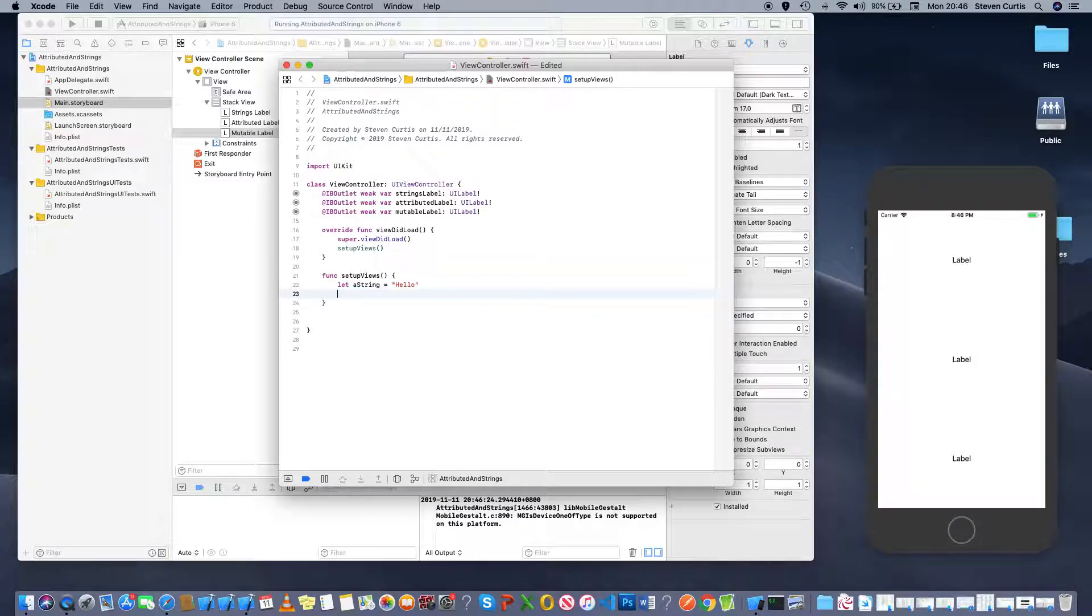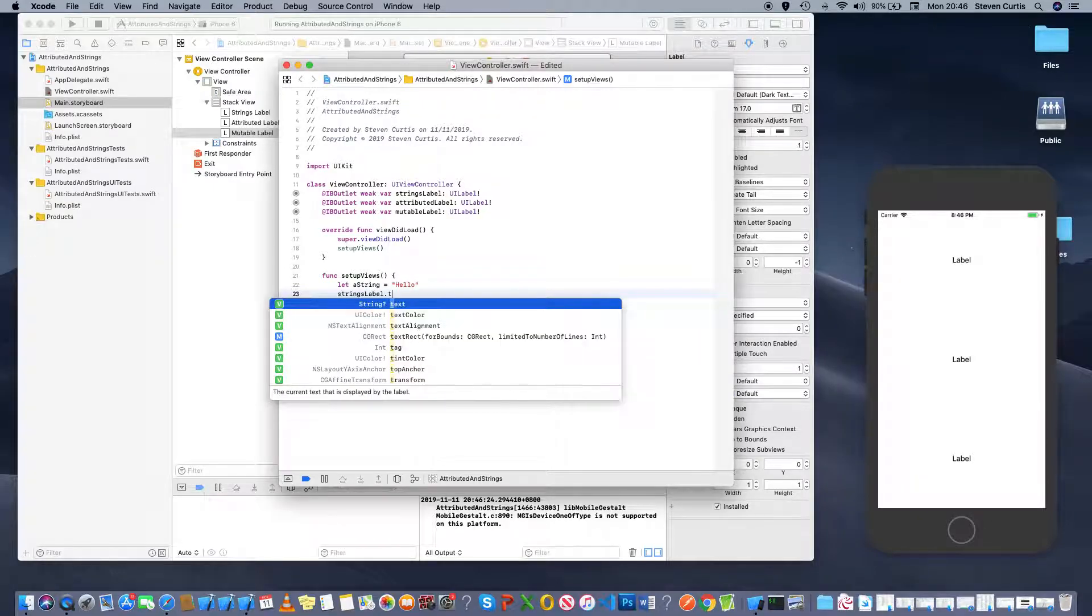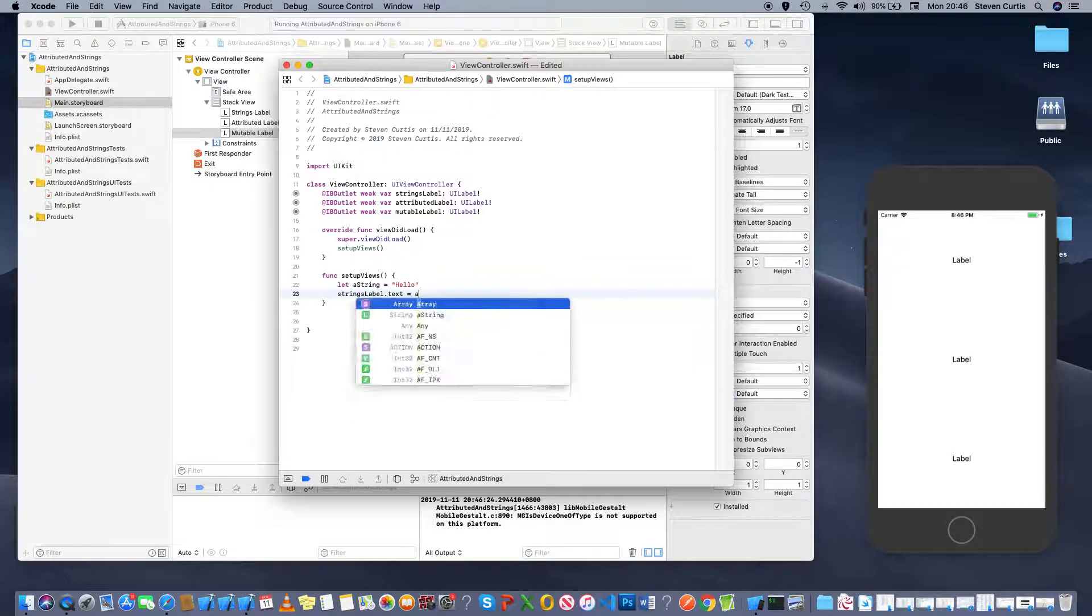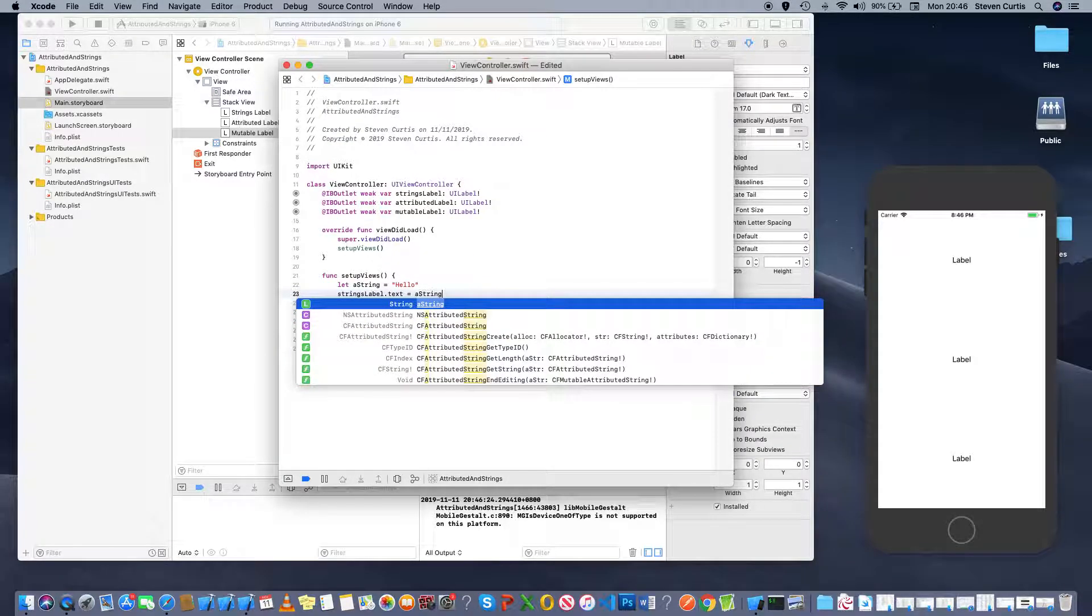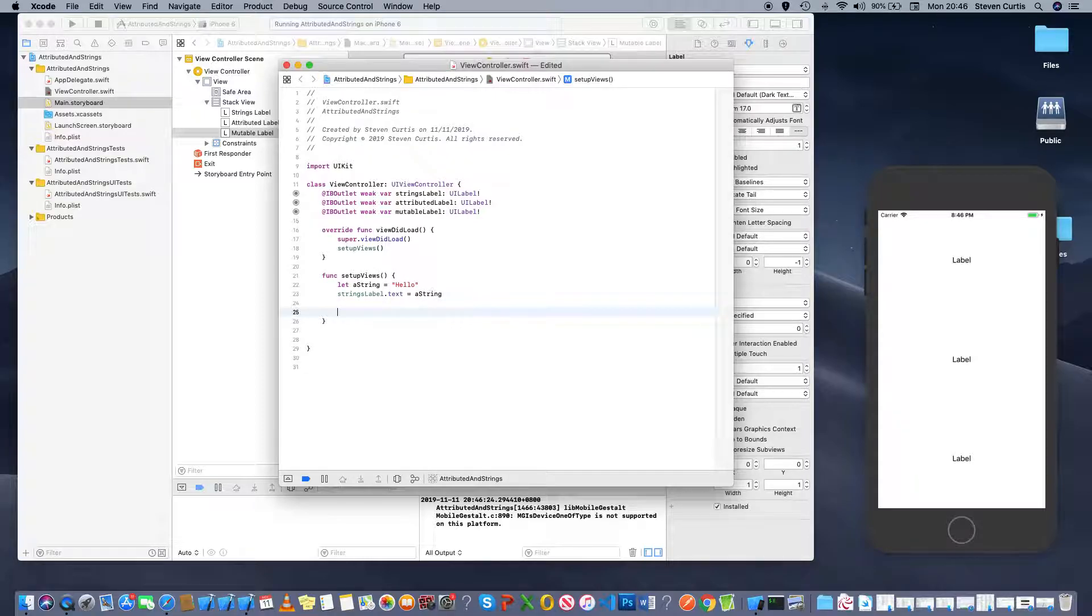And to match that string to the first label, we'll do stringsLabel.text equals a string. And we'd expect that label to say hello.